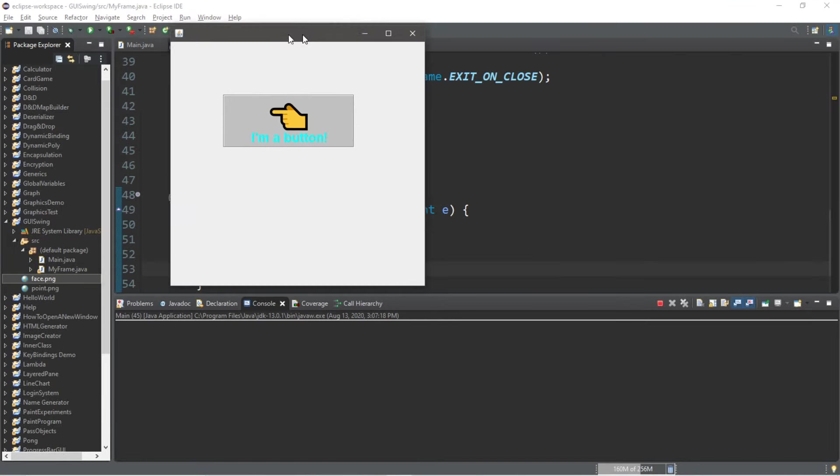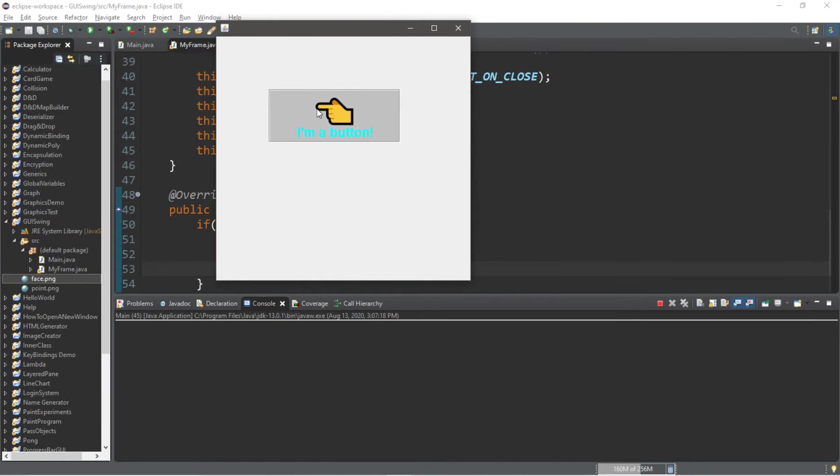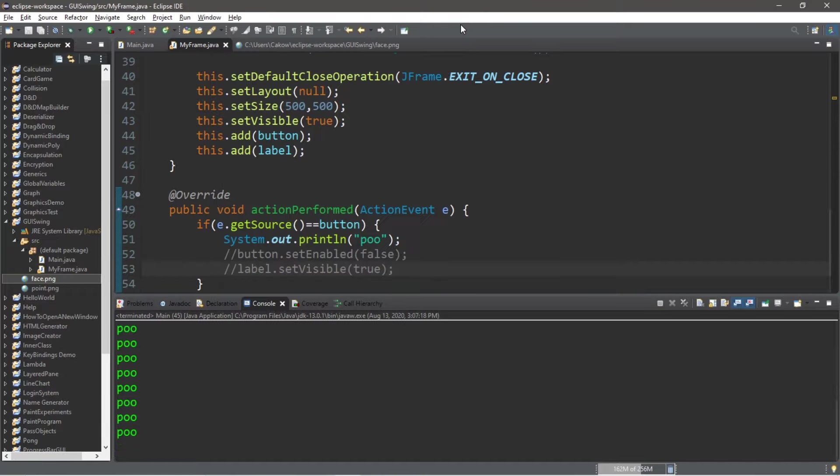Hey what's going on everybody, it's your bro here, hope you're doing well. In this video I'm going to teach you guys how we can create a simple button in Java, so sit back, relax, and enjoy the show.